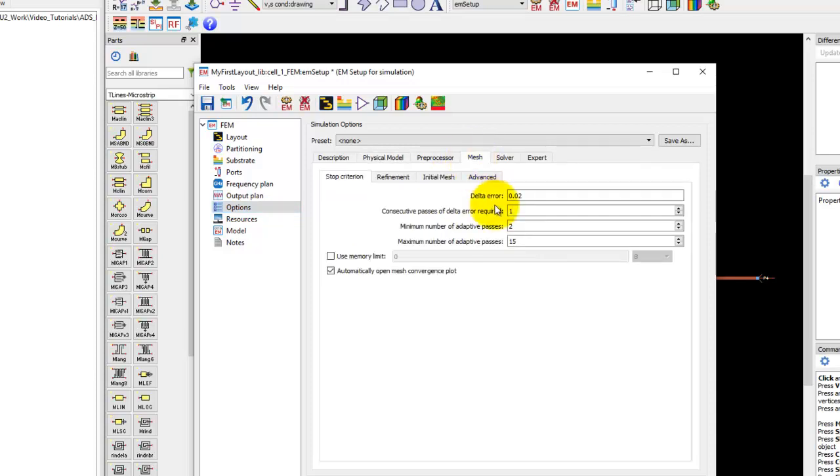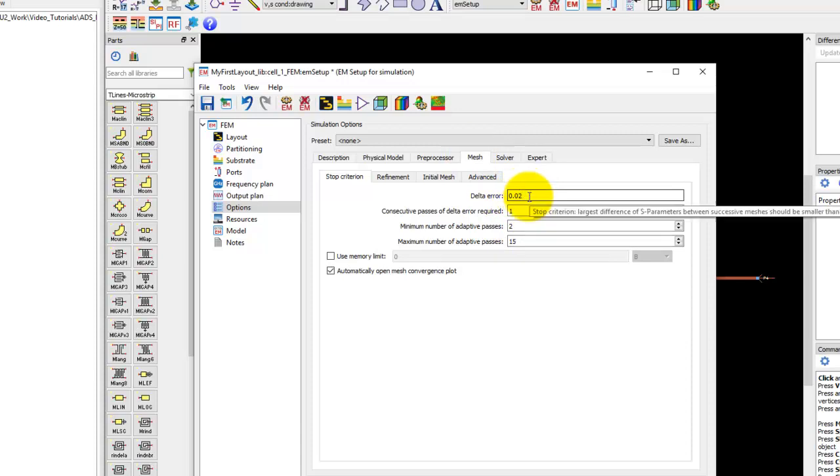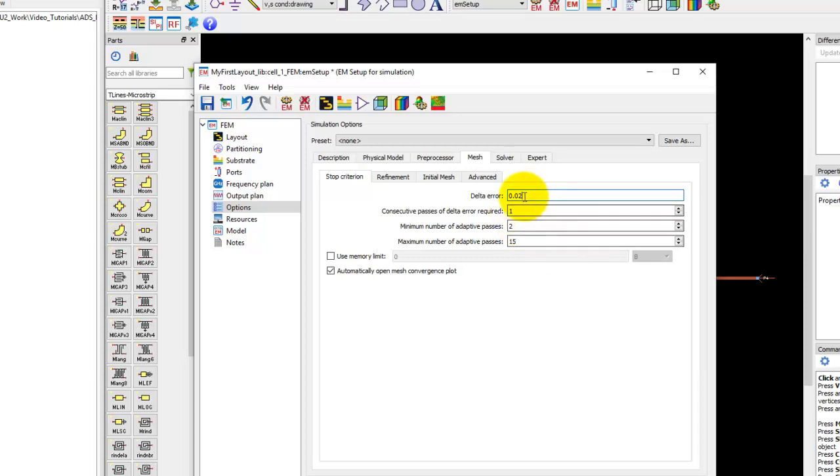In terms of mesh, the simple settings you need to do is select the delta error, which is the simulation accuracy you're looking for. Currently 0.02 means 2 percent. If you want to reduce it, you can make it 1 percent, but by default it's 2 percent and it works with most of the microstrip or stripline kind of circuits. It's good enough.